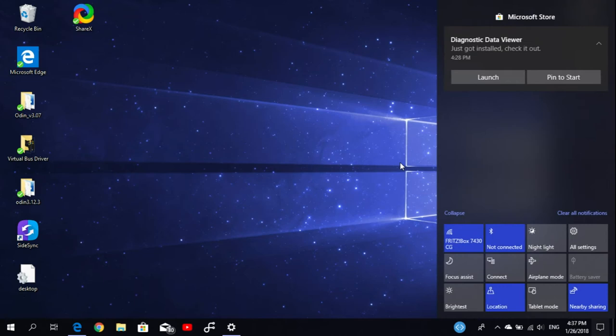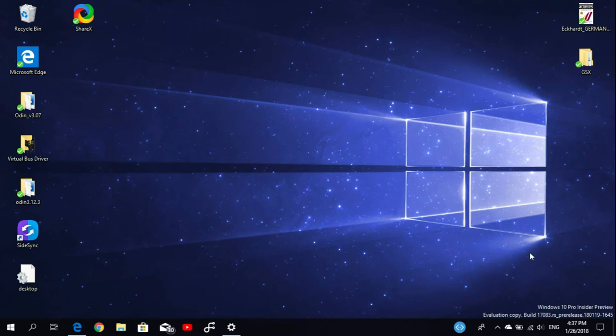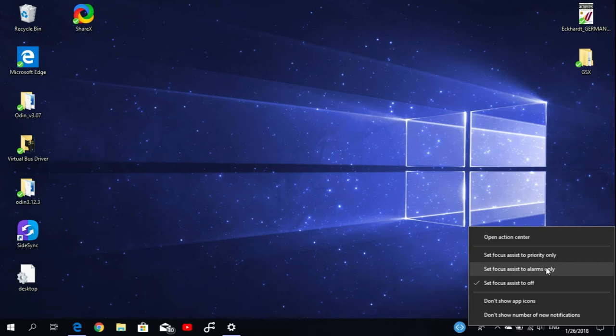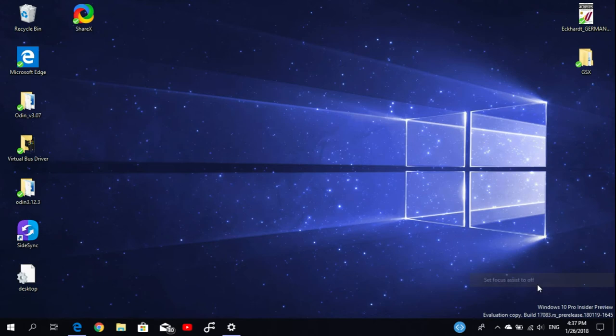They're expanding this feature and giving it another name. Instead of Quiet Hours, it's now named Focus Assist. When you right-click on the Action Center icon, you'll get the options to set Focus Assist to off, alarms only, or priority only. You can change the option from there, which is great.